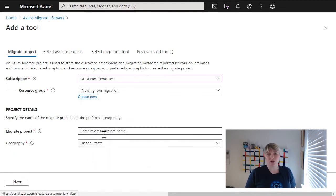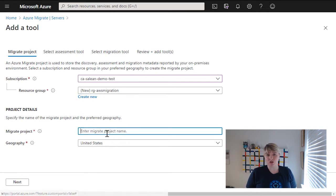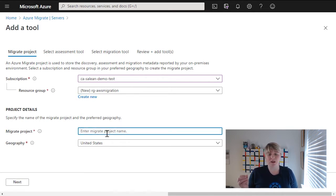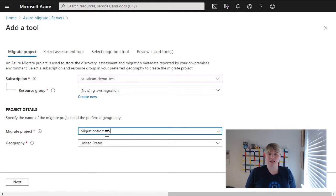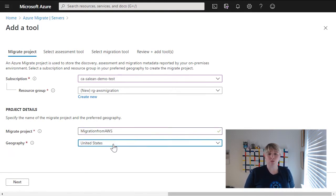Now, the geography is all about where that metadata is being stored. It's not necessarily about where your actual VMs will be migrated to, it's more about that metadata that you're collecting, and what region will it be stored within.